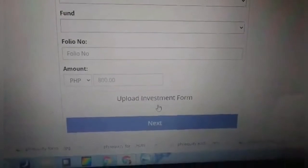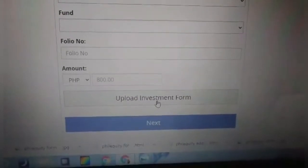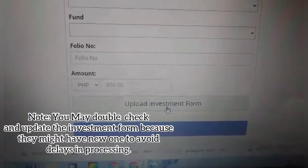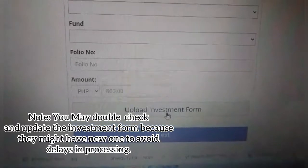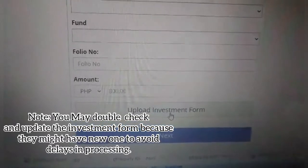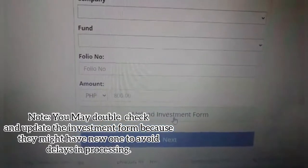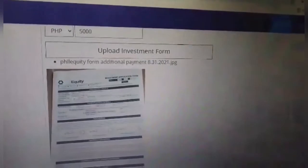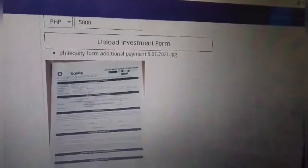You also have to upload the investment form — the one that we filled up. Go ahead and upload your investment form. Then scroll down and click next.